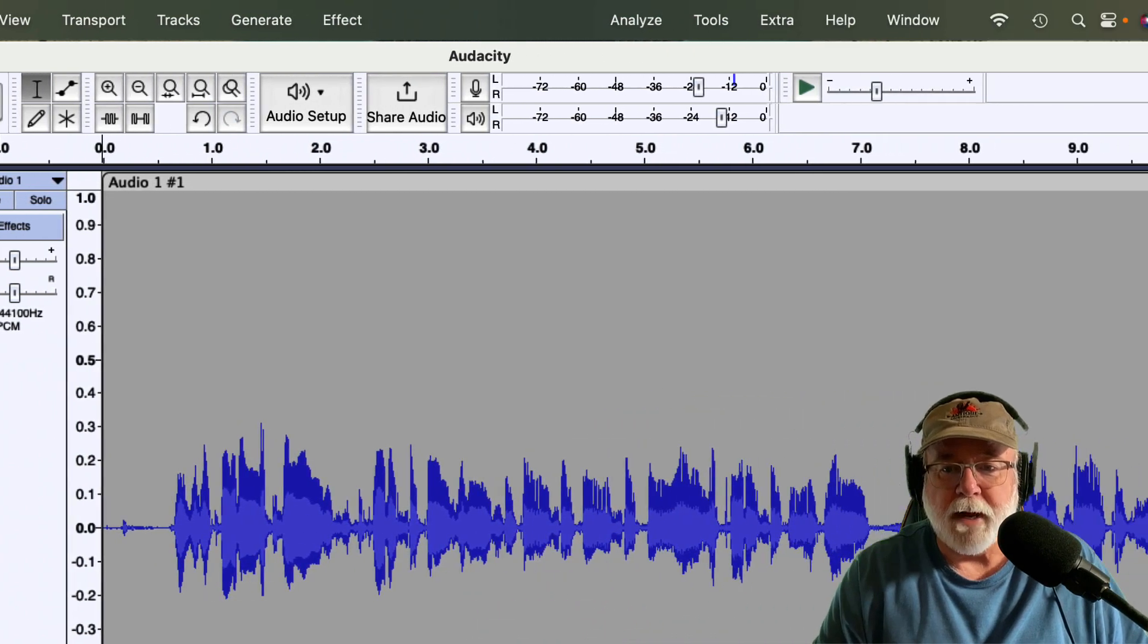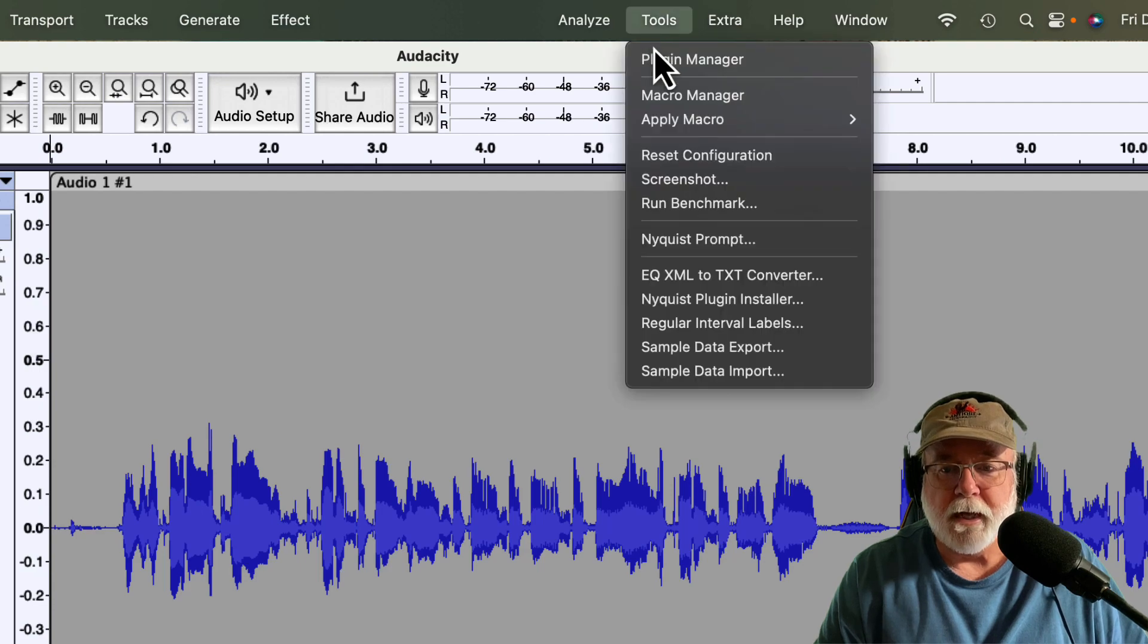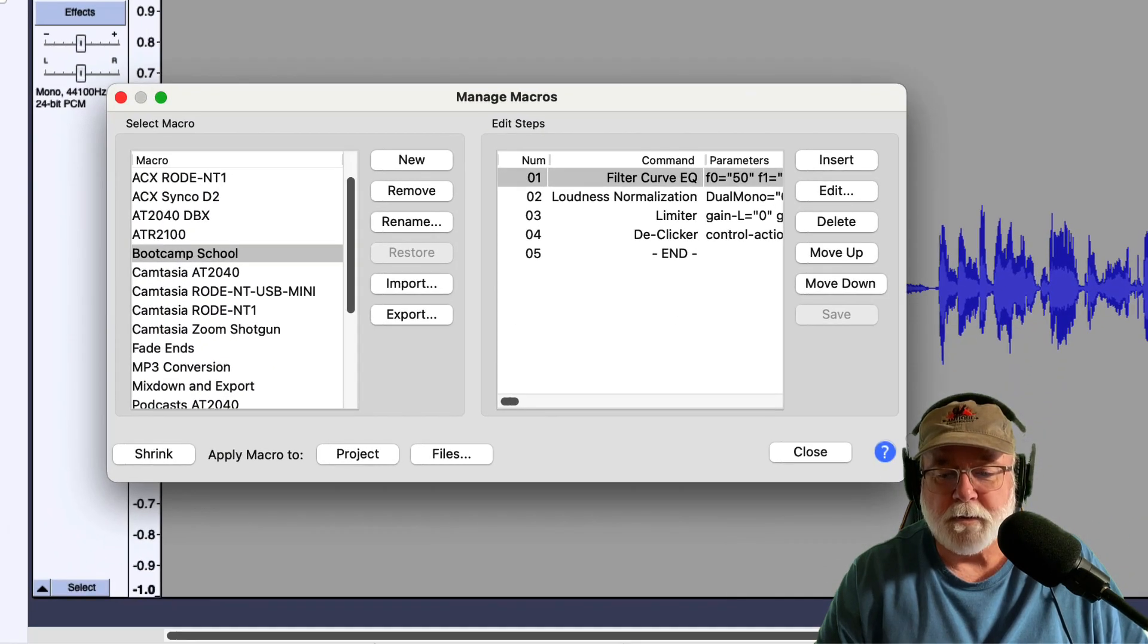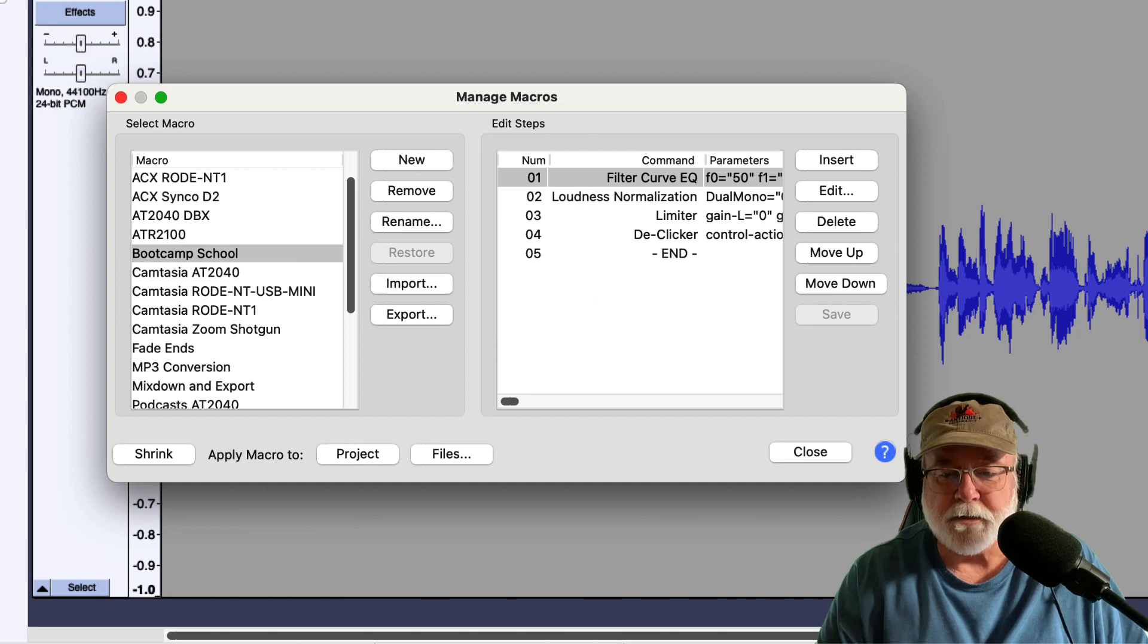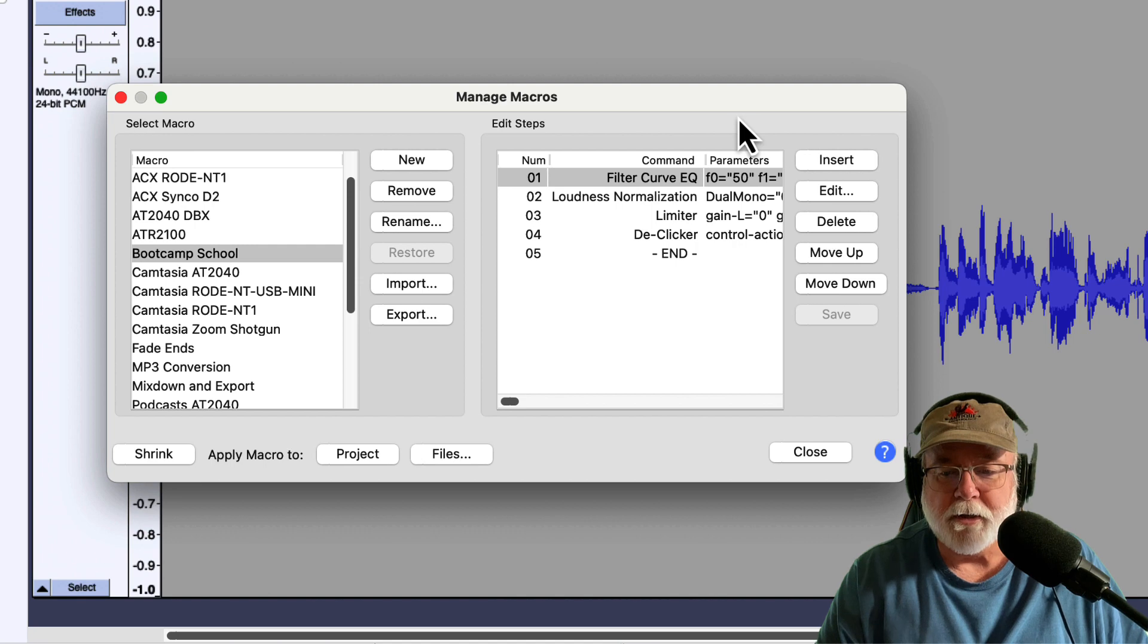If we take a look at the macro menu here by going to the Tools drop-down menu, and we look at Macro Manager, the problem that was there prior to version 3.2.2 was once you put an effect in your macro, or put a command in your macro, you couldn't edit it.